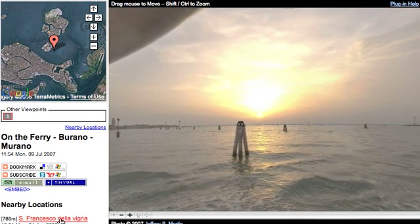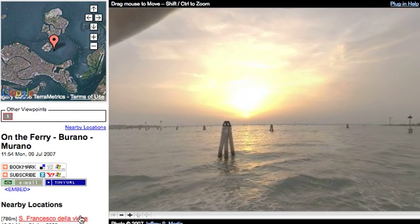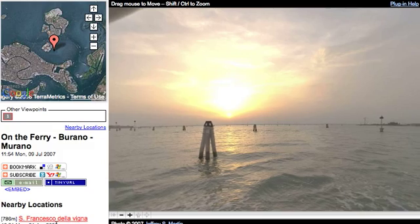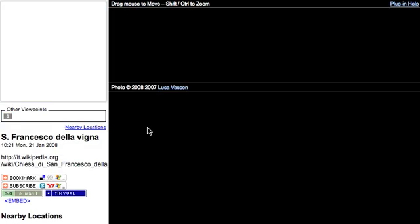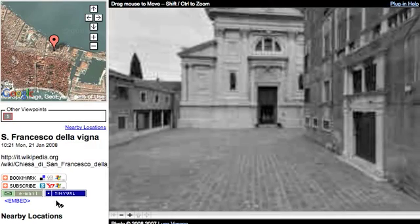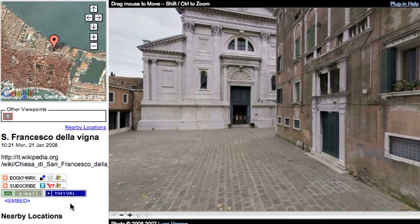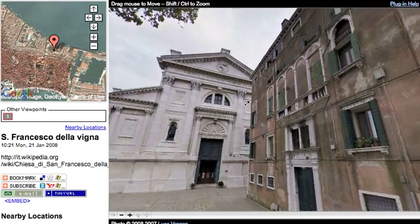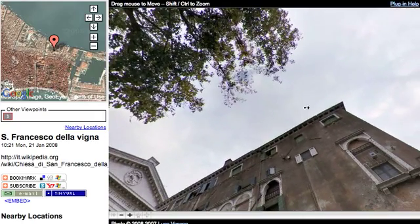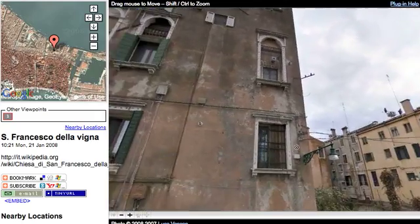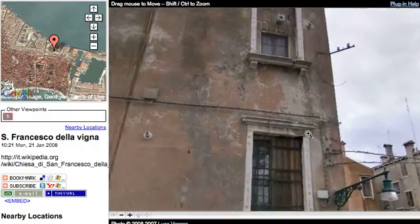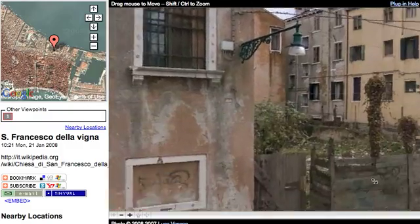So nearby is San Francesco della Vergina. Okay, here we are at San Francesco della Vergina. And again we can take a look around, zoom in, and zoom out.